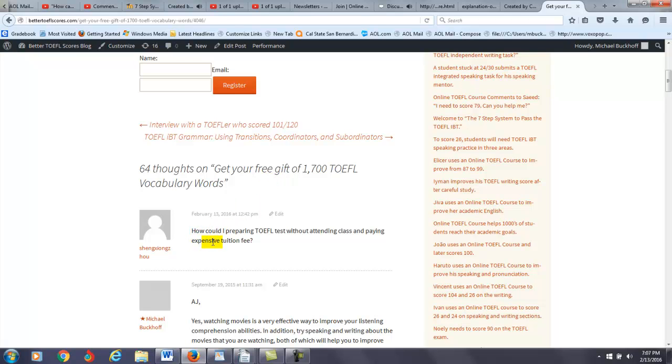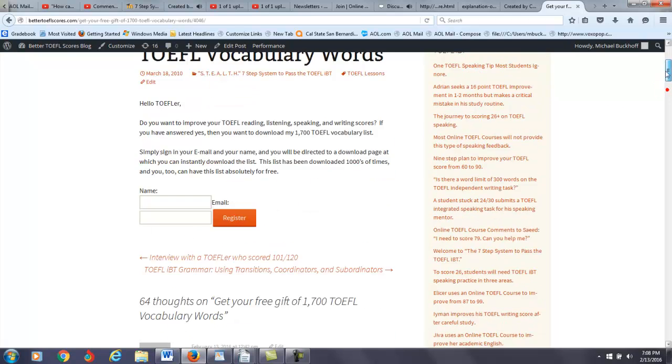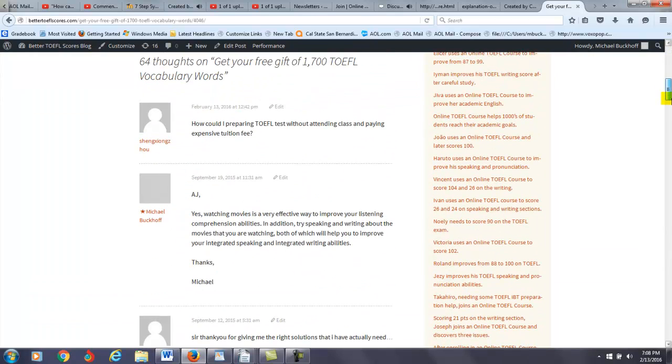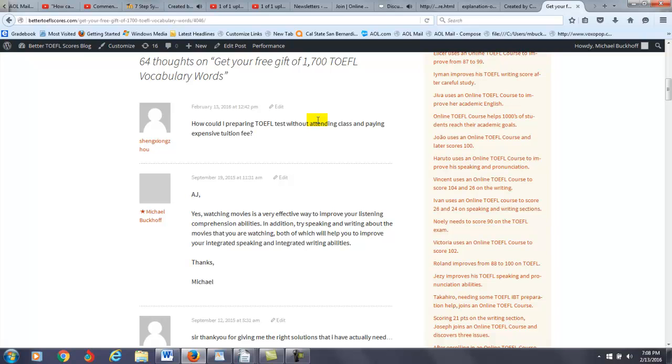So, you asked me a question at my Better TOEFL Scores blog, right? The question here is, how could I prepare for the TOEFL test without attending class and paying expensive tuition fees? That's a good question, and you have exactly asked the best person for this question, because this is exactly what I do. Let's just give you a comparison.